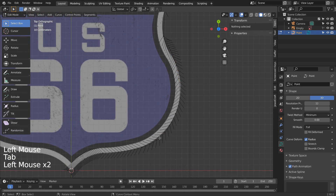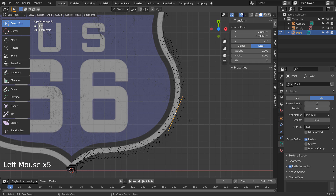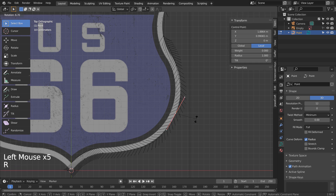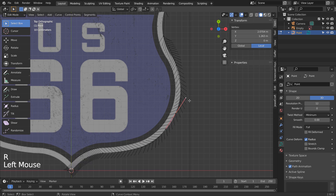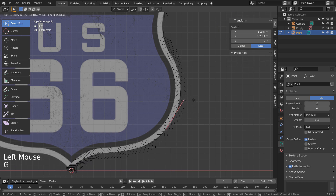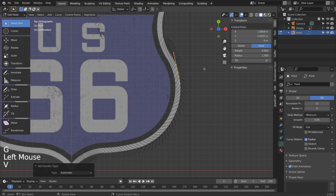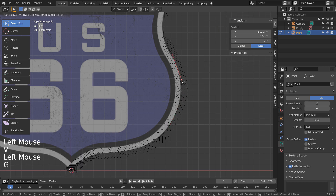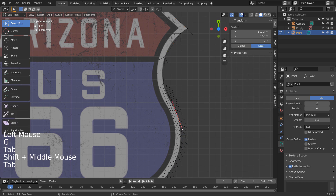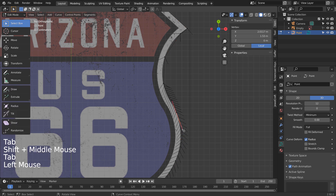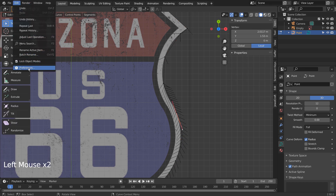Let's move the curve handles to match the reference image's overall design. I'll change the theme so I can see better.